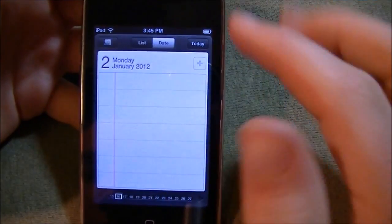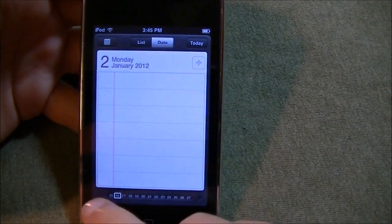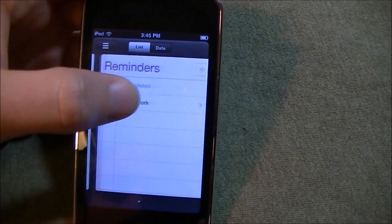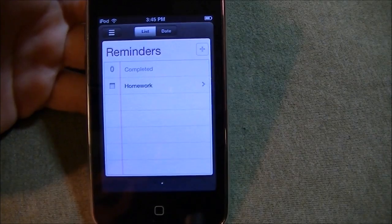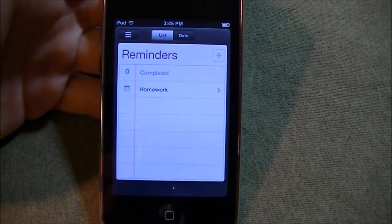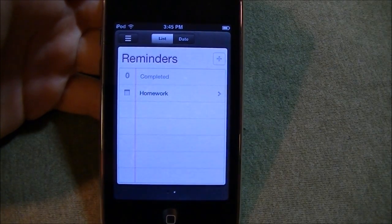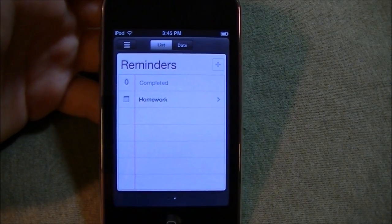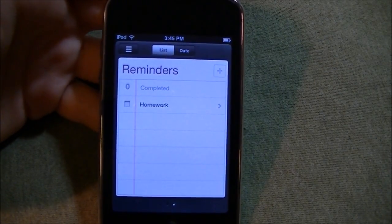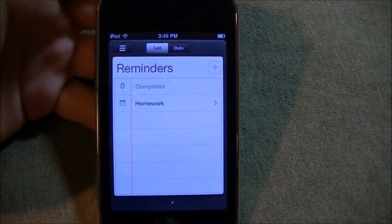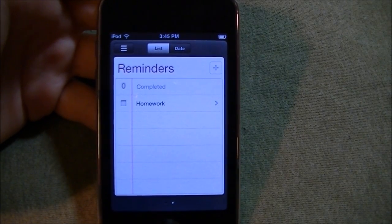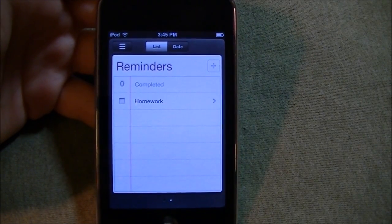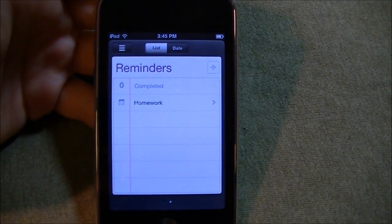Back to list. Completed. So that was pretty much a rundown of reminders for iOS 5. This will come pre-installed on your iPod, iPad, iPhone, with iOS 5.